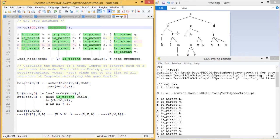From the diagram we can see that A is the parent of B, A is the parent of C, and A is the parent of D. Accordingly we have written: `a is_parent b`, `a is_parent c`, `a is_parent d`, and so on.